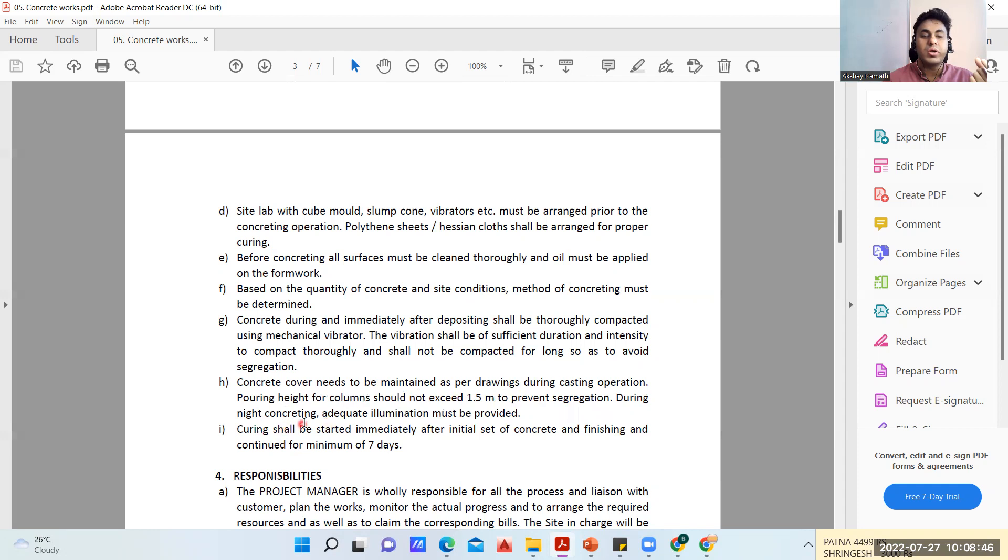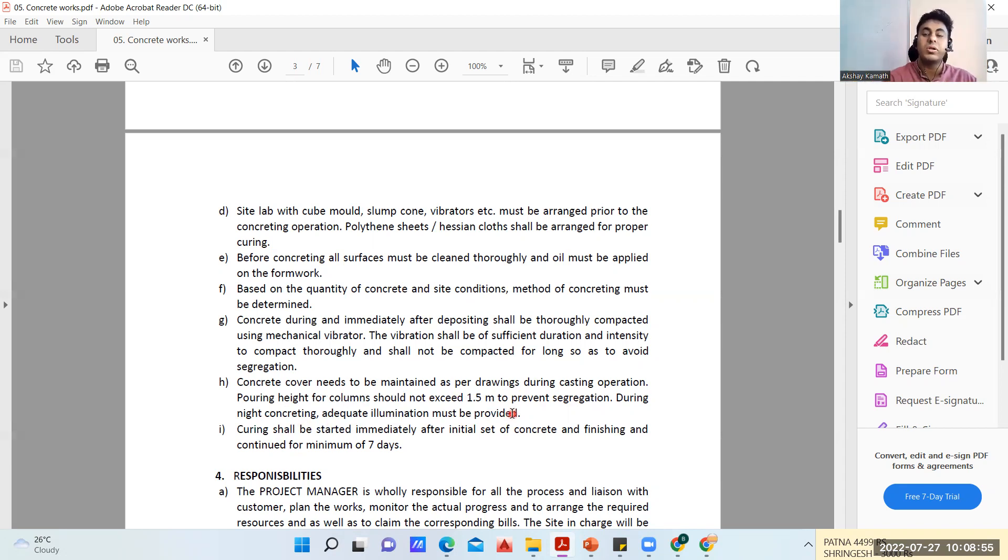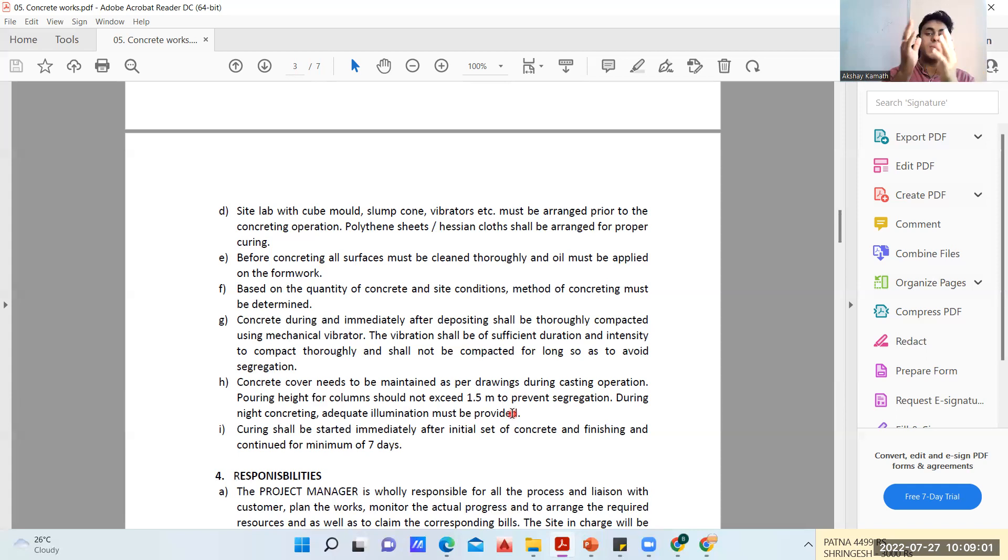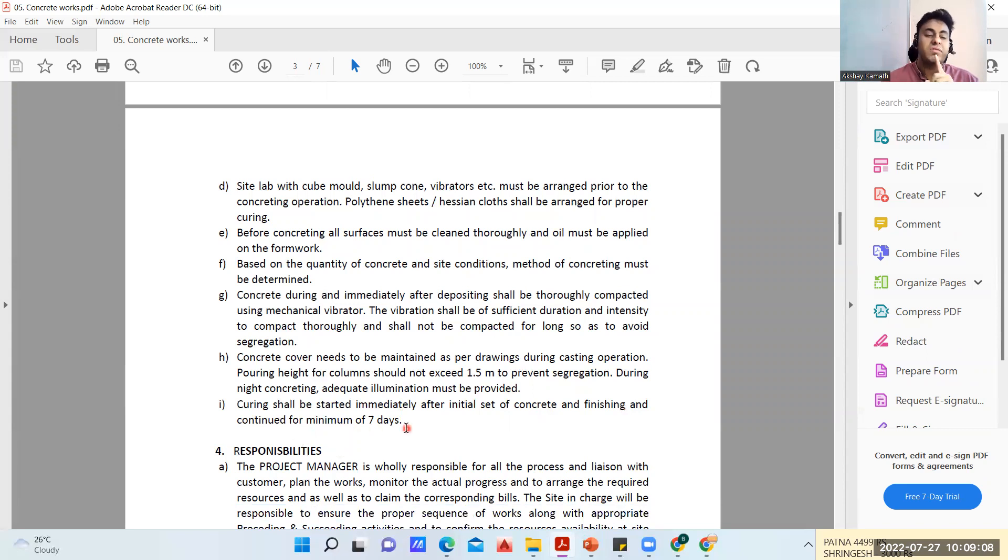Pouring height for column should not exceed 1.5 meter to prevent segregation. During night concreting, adequate illumination must be provided. In bigger construction companies, all the lighting arrangements will be there like in cricket stadiums or football stadiums - flood lights will be arranged on the site.